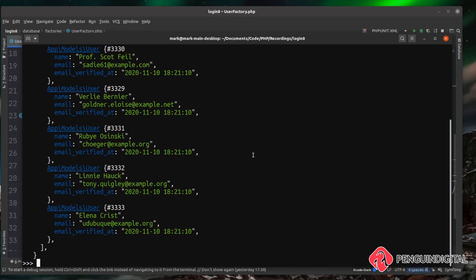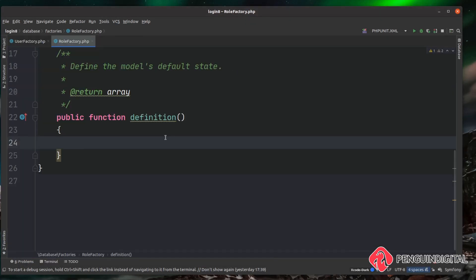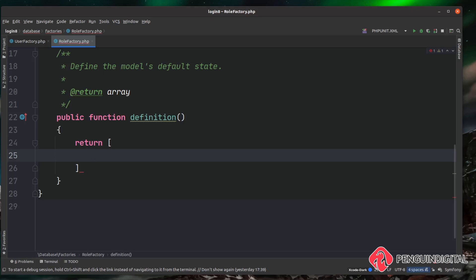We're probably not going to use a factory for generating roles because the roles it generates will be random and might not make sense for our application. However, I'll show you how to create a factory for roles so that as you expand on this project and create more models, you know how to create your own factories. Under database/factories, let's open up the role factory — at the moment the definition method is empty.